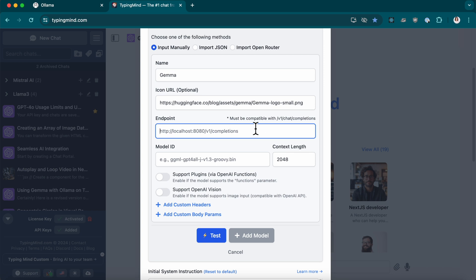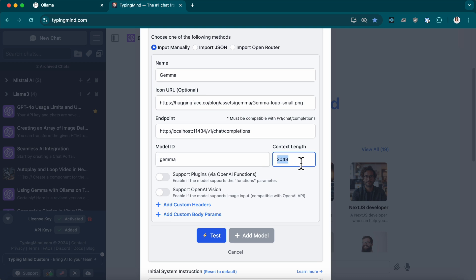For the endpoint, input what I'm typing right now. Enter Gemma in the Model ID field or the Model ID that you downloaded and set the context length to 8192 tokens. Hit the Test button to make sure everything's working.